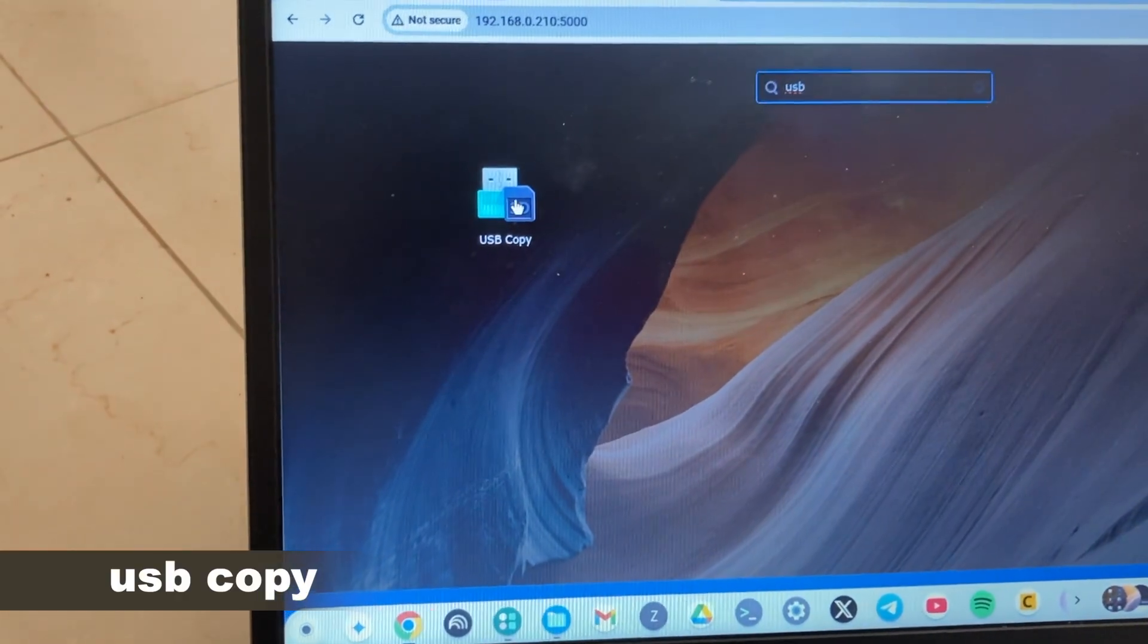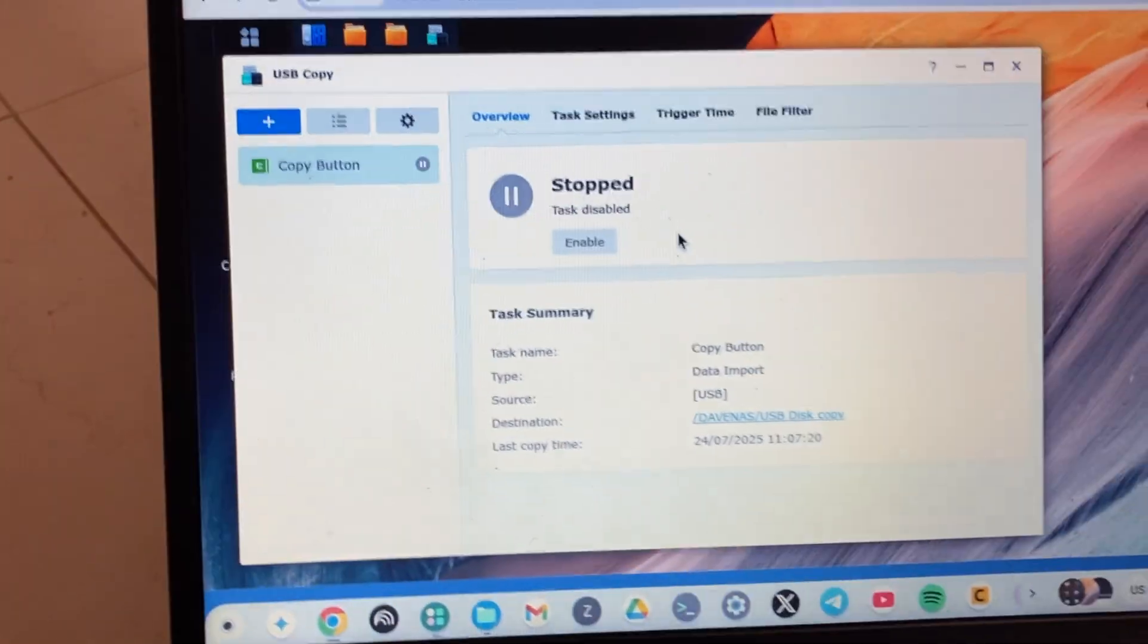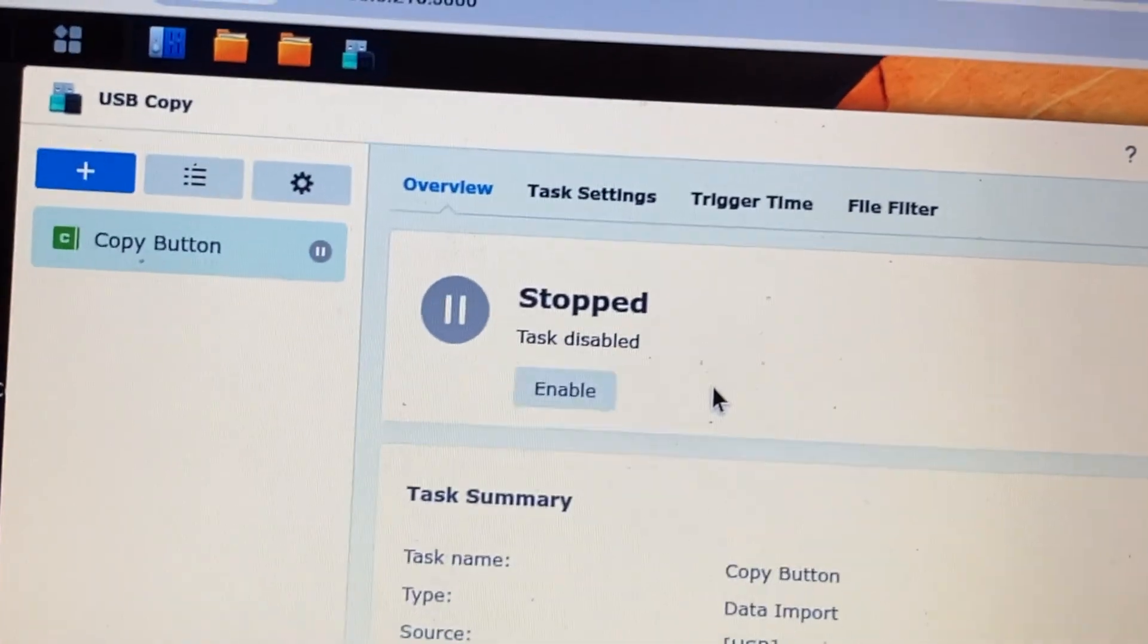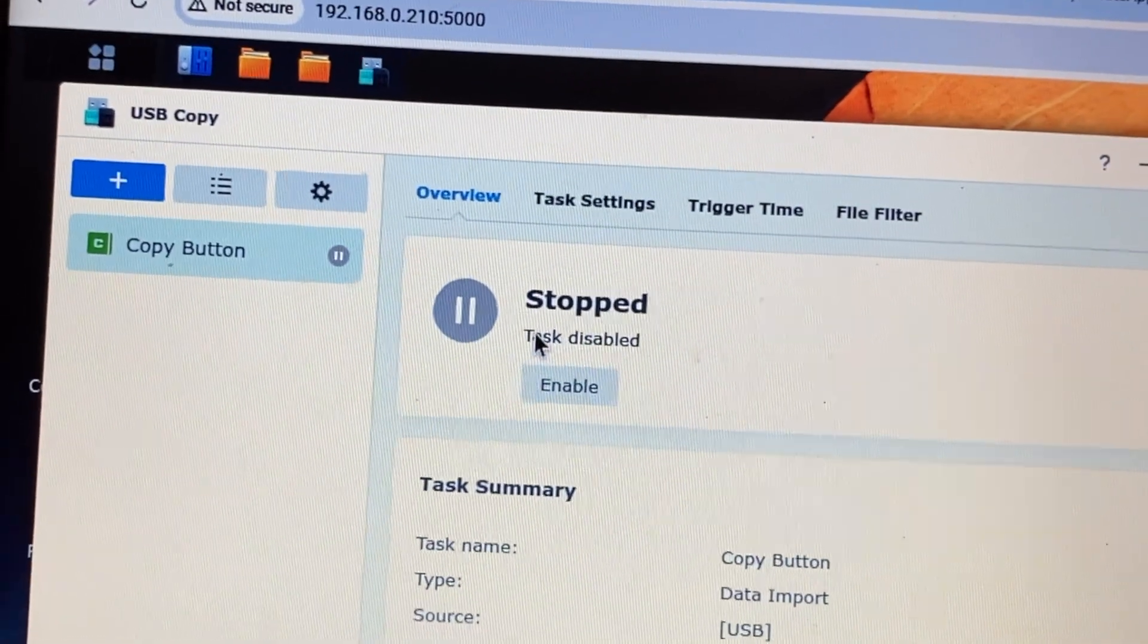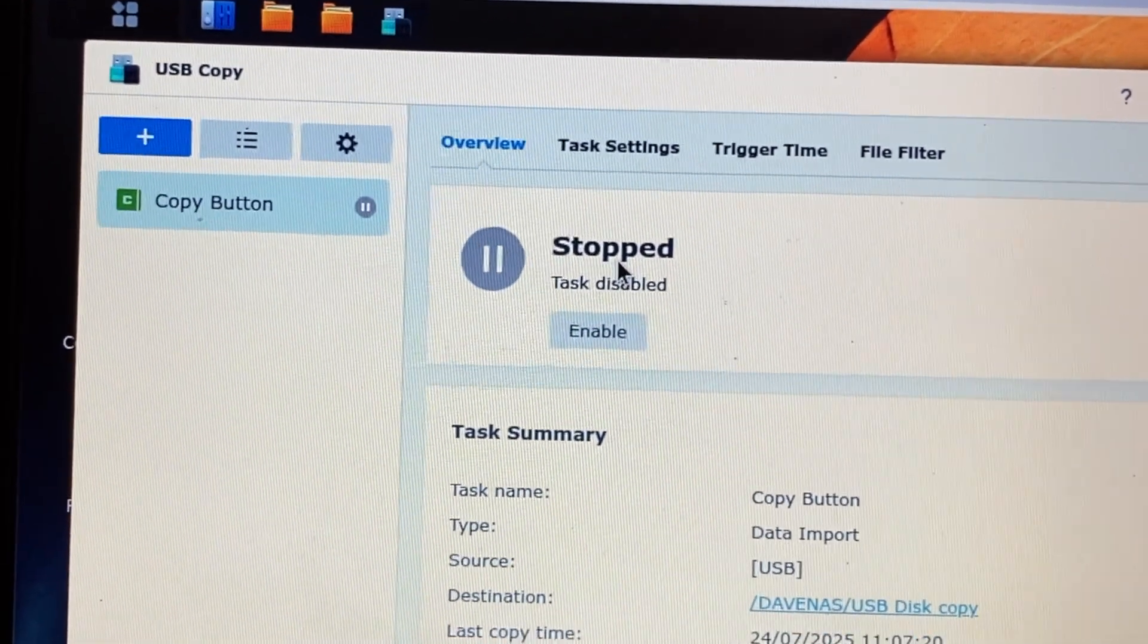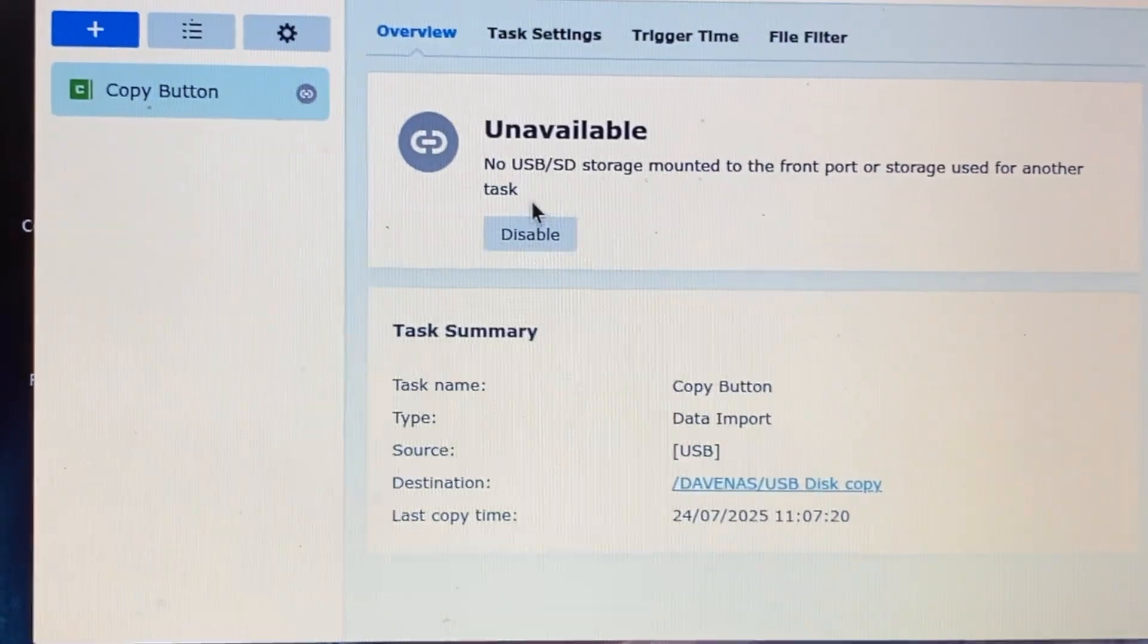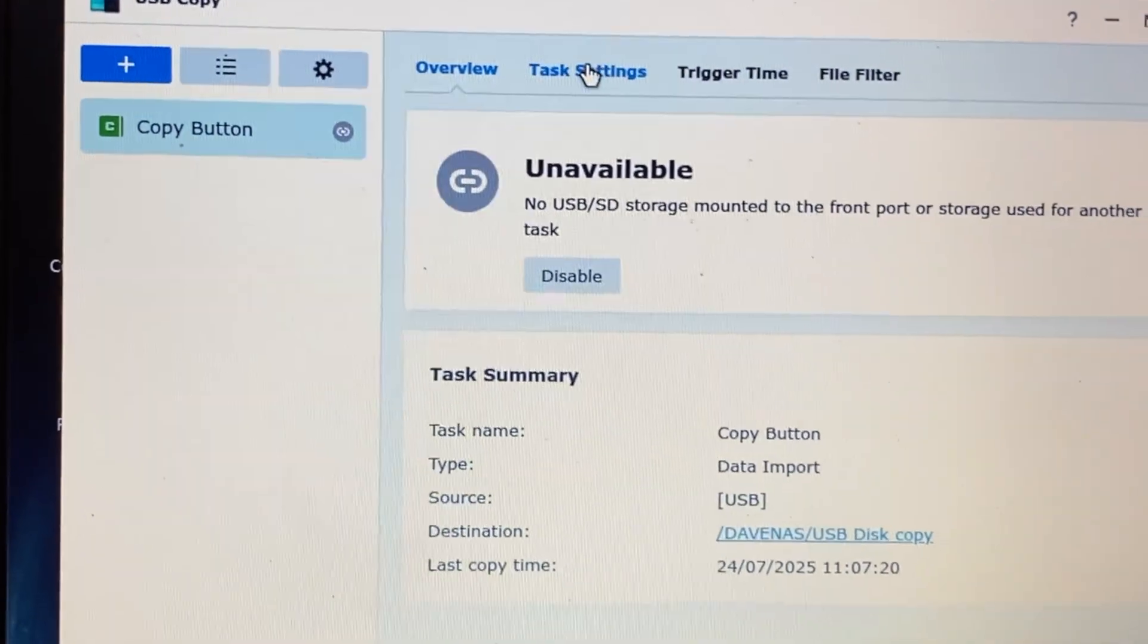It's right here, and you'll have to enable it. By default, this is not enabled. So you'll have to enable the copy button, the hardware copy button. Just tap on enable it, and then come to task settings here.